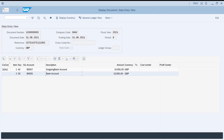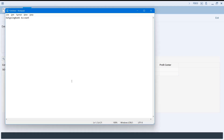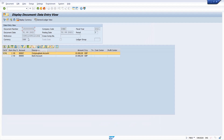To copy only a particular field from the ALV grid output, select that field, press Ctrl+Y and press Ctrl+C. Paste it and you will get only that field.